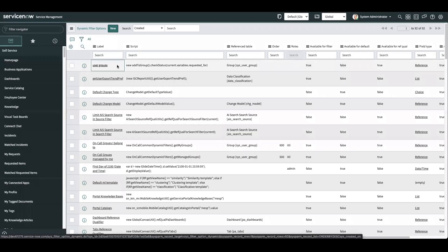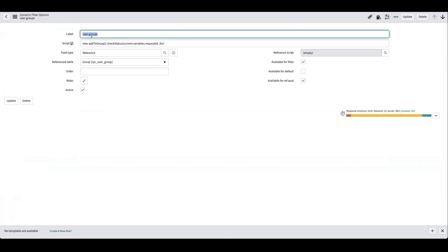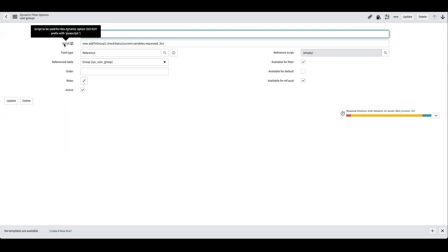On the dynamic filter options table we can find our 'user groups' filter. You can see the name of the filter, and this is where you set up that same script include and function as you did for the advanced reference qualifier — calling the script include with the function and the variable being fed into it. One important difference: in this field you do not need to prefix 'JavaScript:' before your script include call. You also select your reference table on this record.